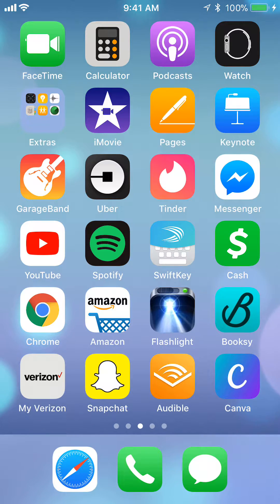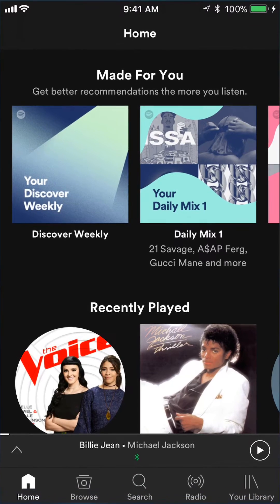Let's begin by opening up your Spotify app. Once you have it open, here's where the differences are. For Android users, the menu on the bottom that says Home, Browse, Search, Radio, Your Library is on top, while it's on the bottom for iPhone users.